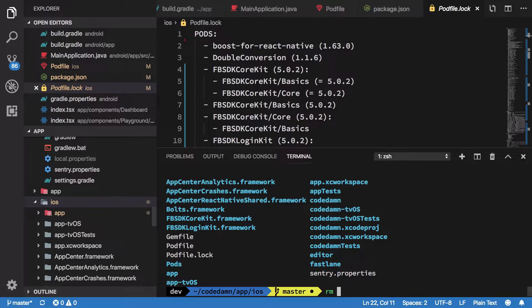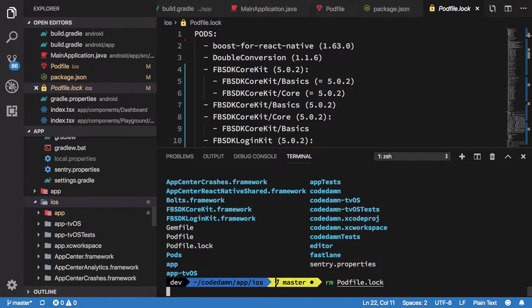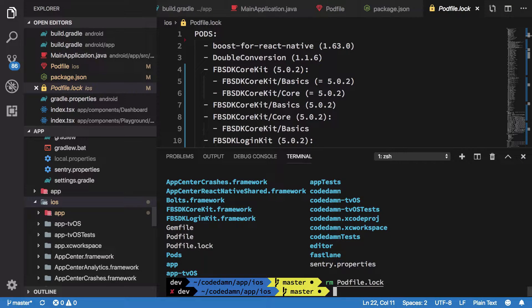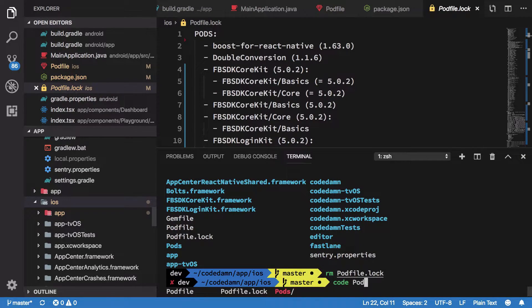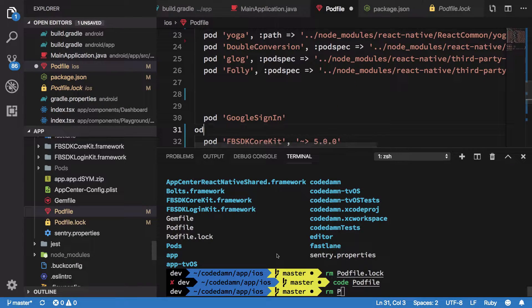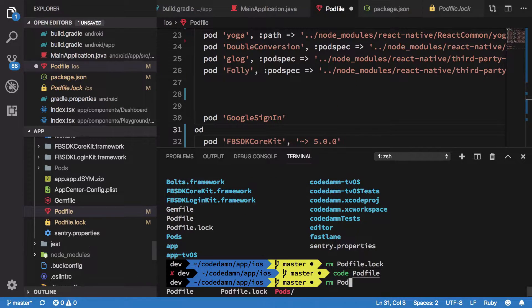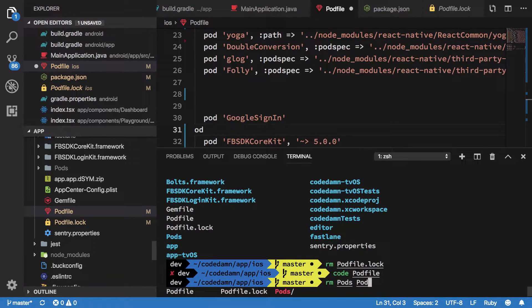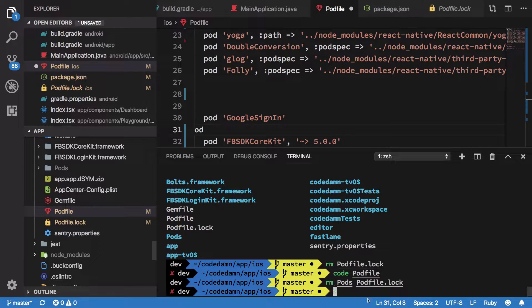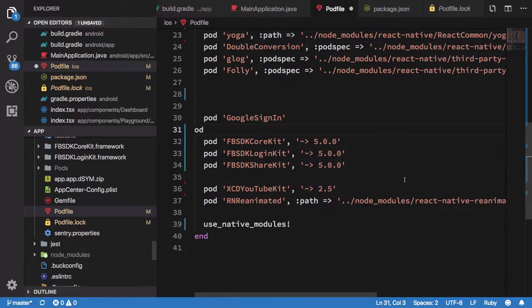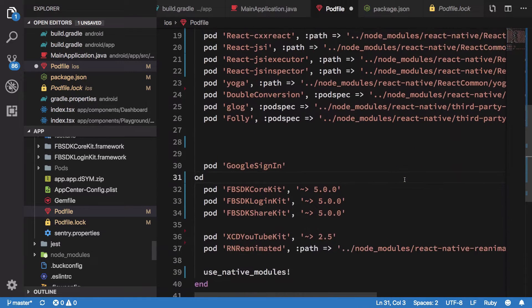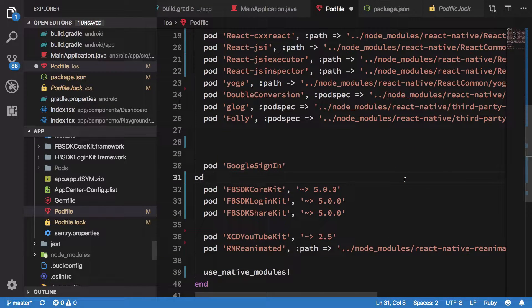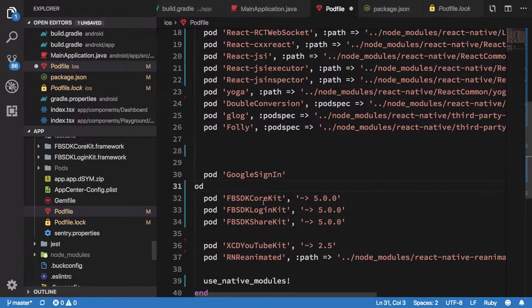What you have to do is first of all just nuke your podfile.lock file. Once you remove that, what you have to do is make some changes to your podfile and you have to remove your pods folder as well. So if there's a folder called pods, just remove this and remove your podfile.lock as well. I'm telling you to remove podfile.lock because I had some leftover dependencies in podfile.lock which were not in the podfile, but still it was actually installing it.